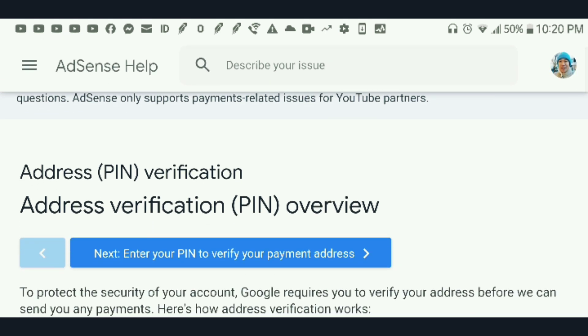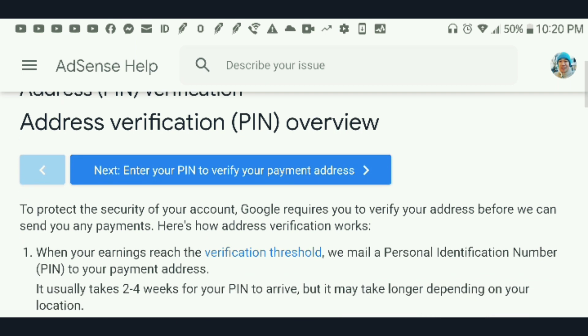You have to wait for Google AdSense to send your PIN. These are the steps for you to be able to verify your address once you receive the PIN through mail. This is how you set up and verify your payment address.